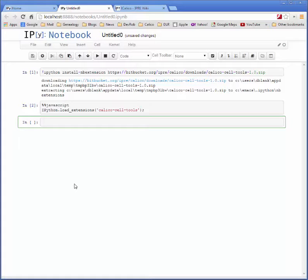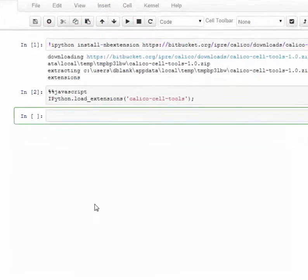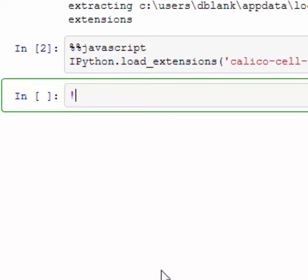first we locate where the IPython folder is on your system. You can do that by running this IPython locate command.